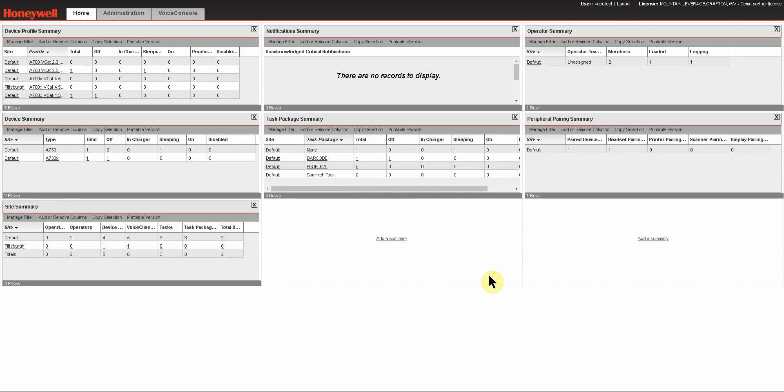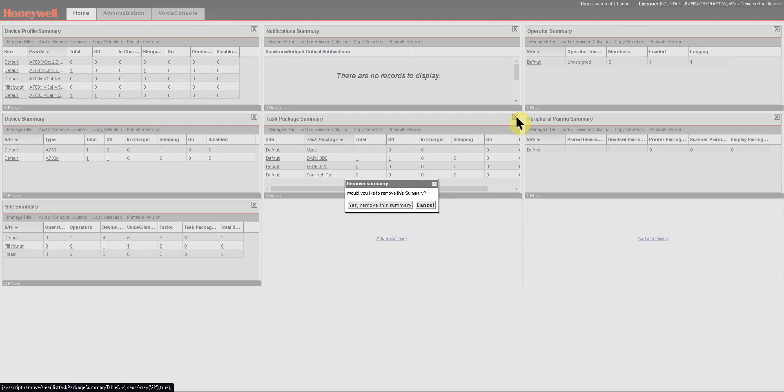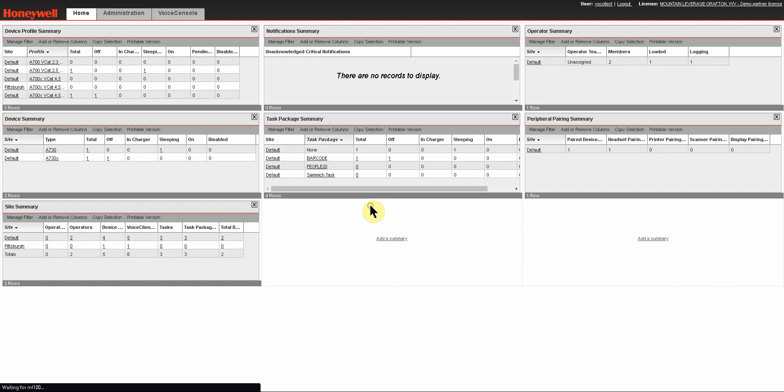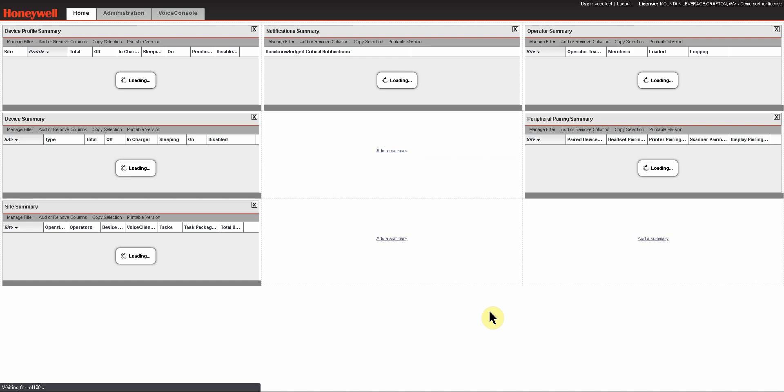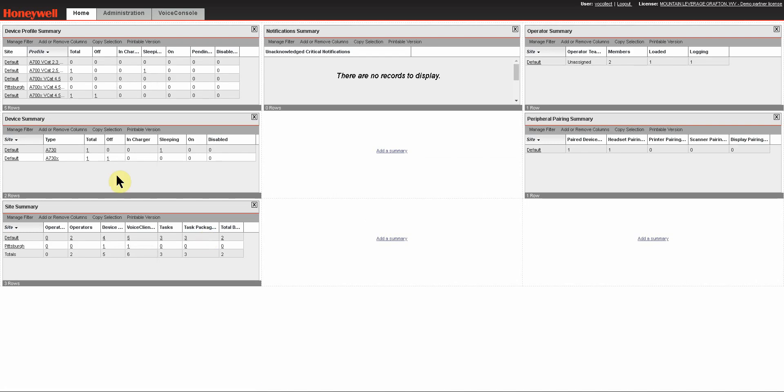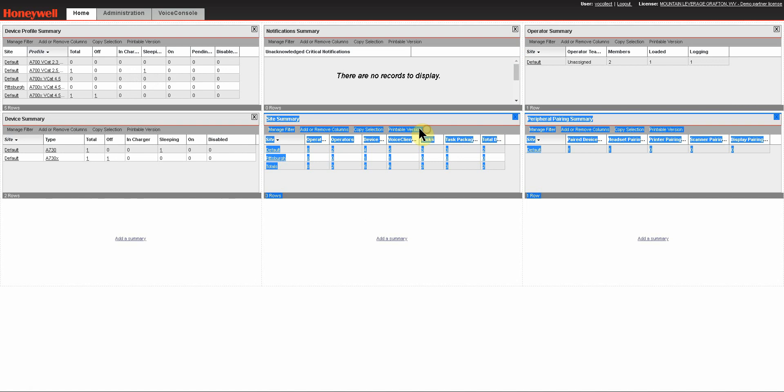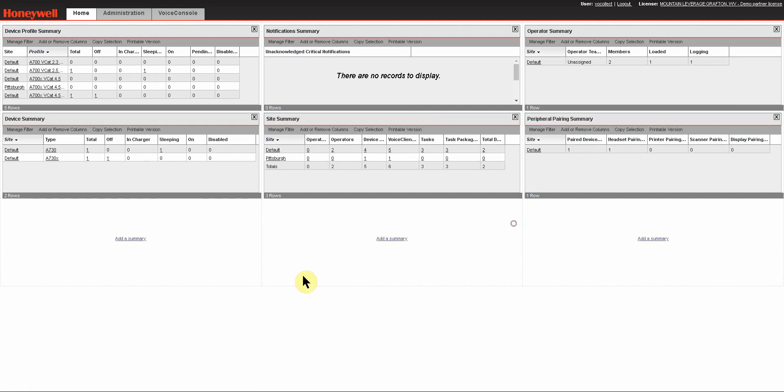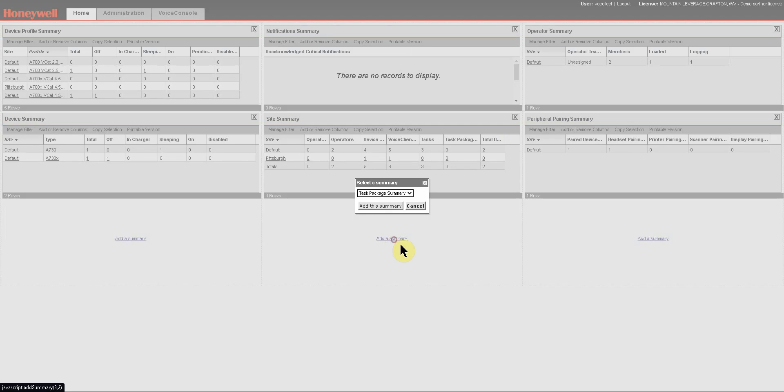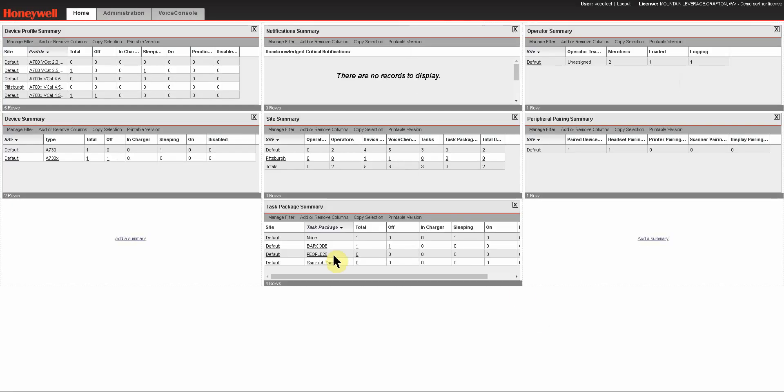You can also remove them by clicking the X and it will give you an option: do you want to remove this? You can say yes and then it will no longer display. If you want to add it back in, you simply say add a summary and it will show up here as the only one. You just say add this summary and it's back.